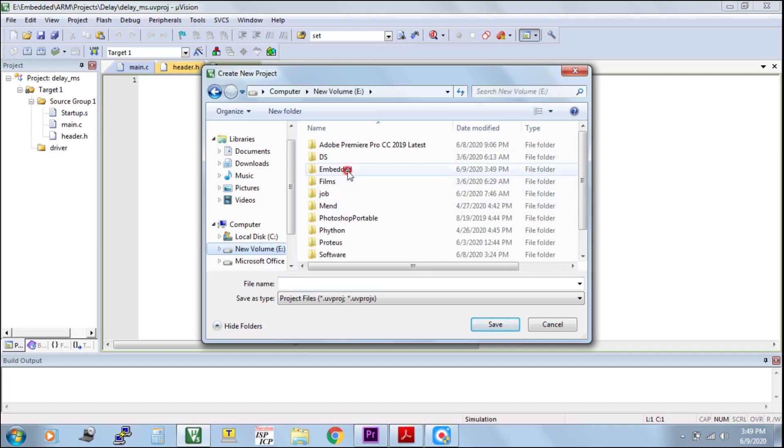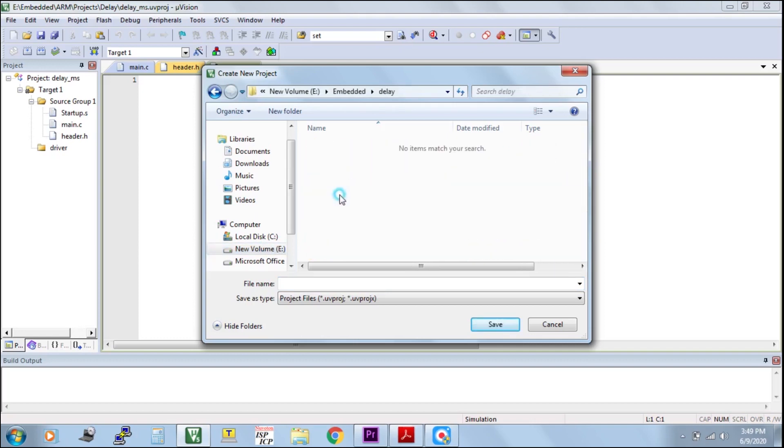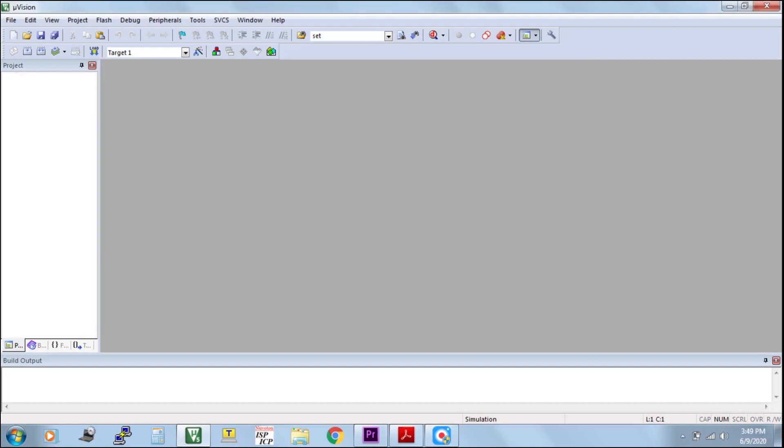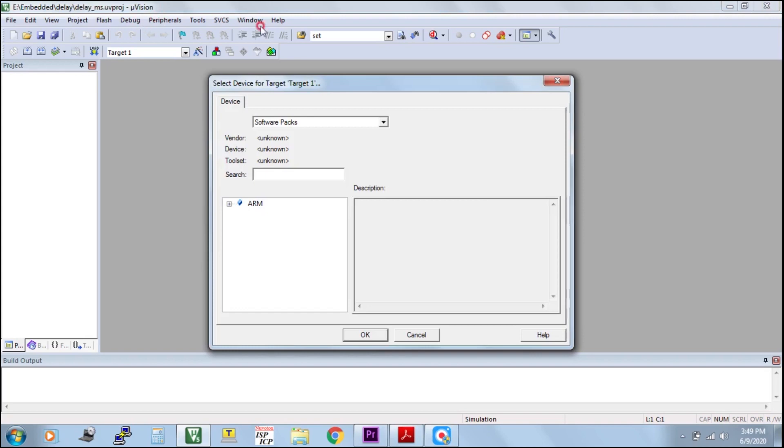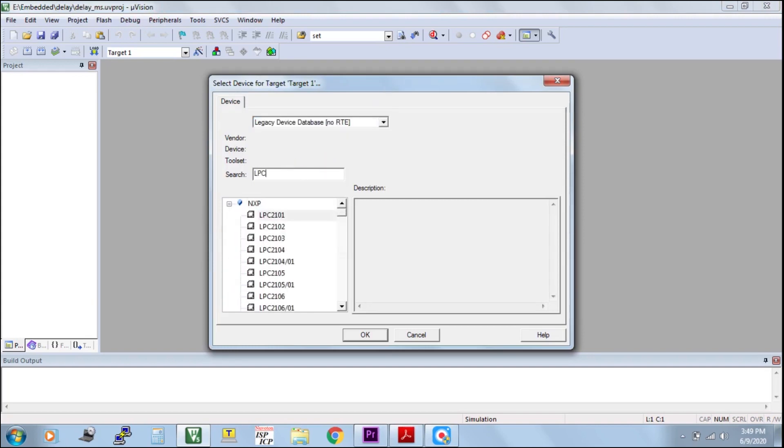Select the save location. Here I am giving delay_ms as my project file name. Select legacy device, then LPC2148. This is the microcontroller we are going to use.